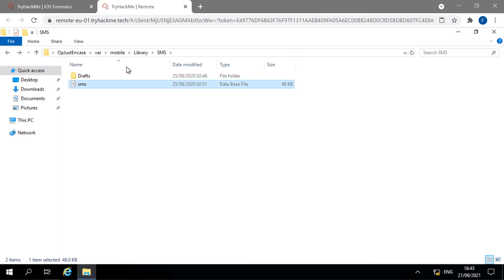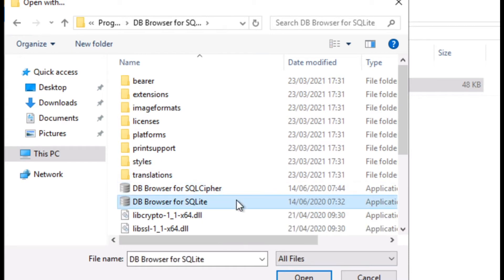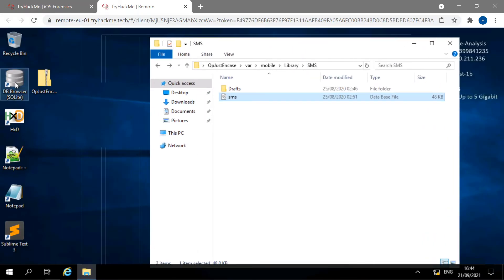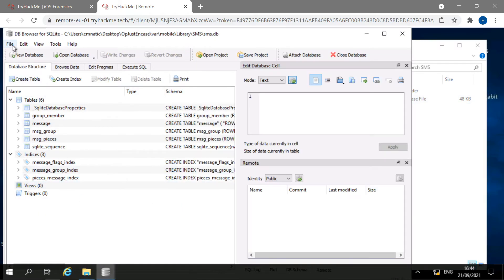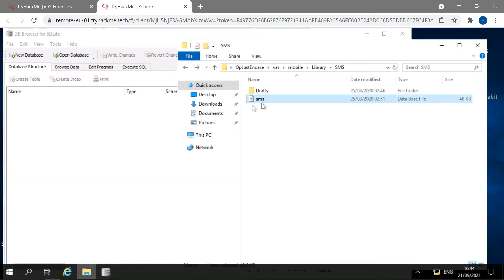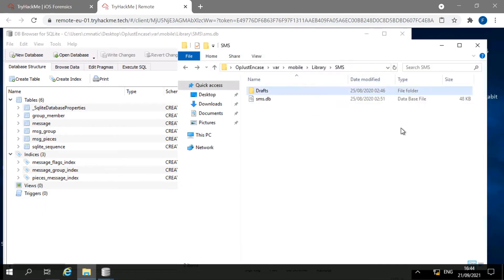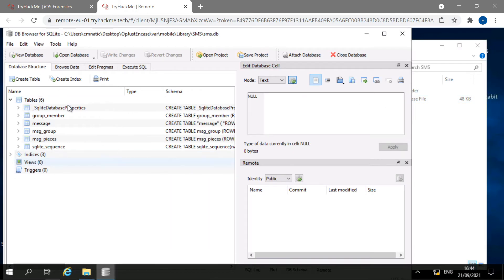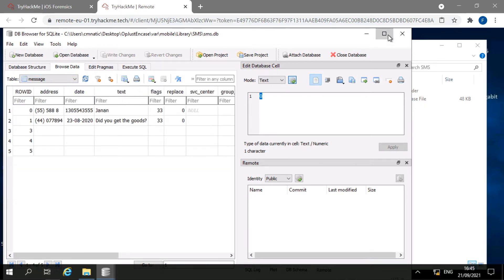We open the DB file using DB Browser for SQLite — you can right-click and open with it, or drag the file directly into the application. Once opened, we ignore the structure view and navigate to Browse Data, then select the message table. This gives us all the messages we're looking for.